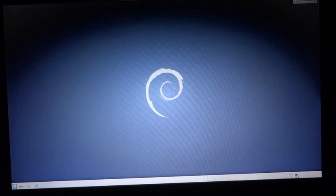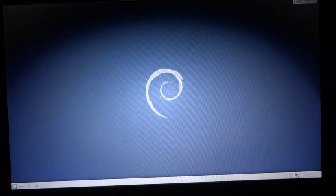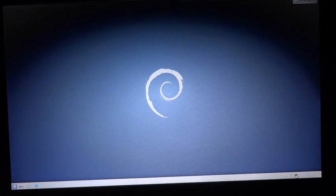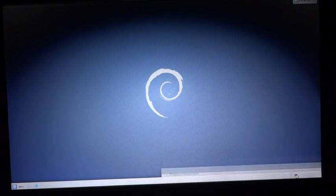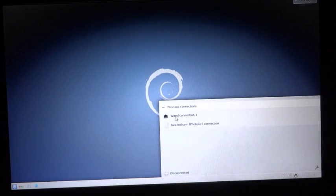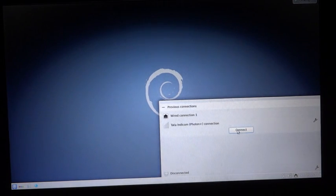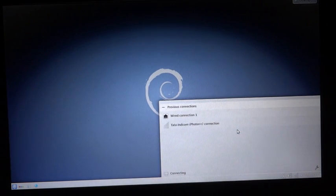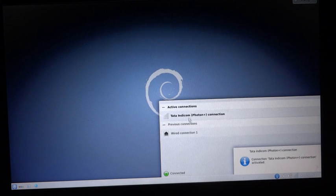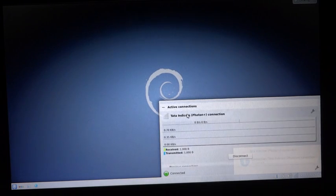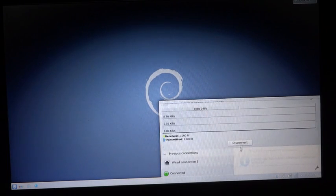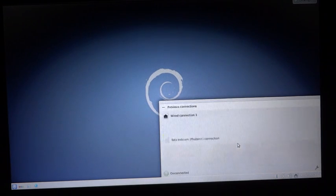In KDE Plasma, the network icon appears on the lower right side of the screen. Just click on it, click on the Tata Indicom Photon Plus connection, and click Connect. When finished using the internet, click on the connection again and say Disconnect.